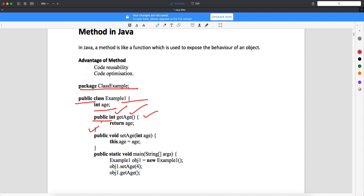Similarly, there is another method where the access modifier is public and the return type is void. In Java, when the return type is void, it means your method is not going to return anything — you are doing the task but not expecting any outcome. As a convention we still write a return type, so Java provides the void keyword. The method name is setName, and within the parenthesis I am passing int age, so I can set the age.